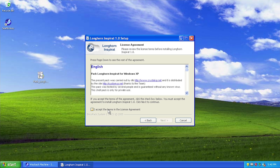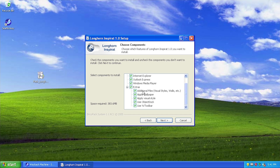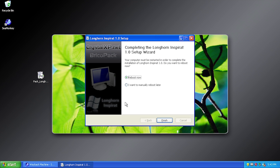We're going to click next, accept the terms of the license agreement, and just like in the last video we're going to have everything selected so we can get the full experience. It's going to modify the login screen, make modifications to Internet Explorer, Outlook Express, and Media Player. Expanding the extras category, it's going to install additional files, apply a wallpaper and a visual style, and also install ObjectDock and Wise Toolbar. We click next and install to the default directory.